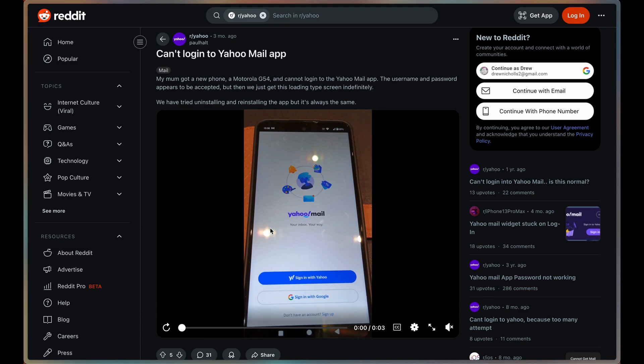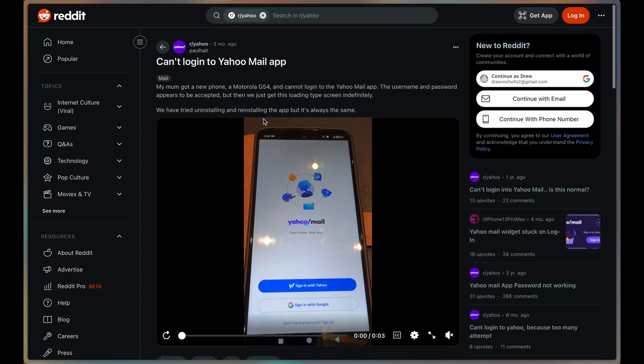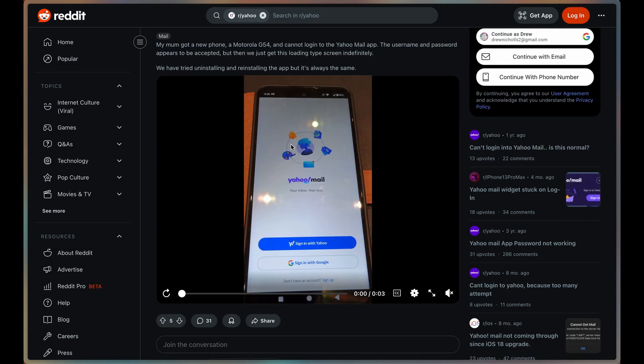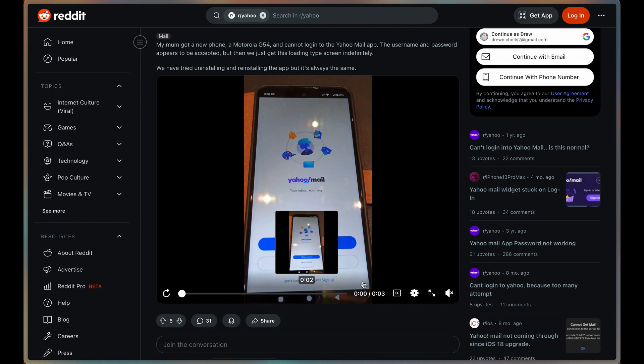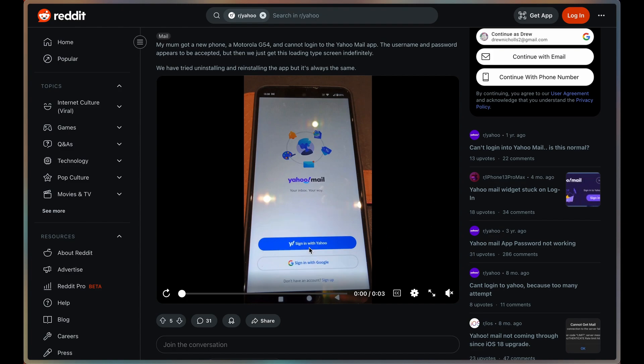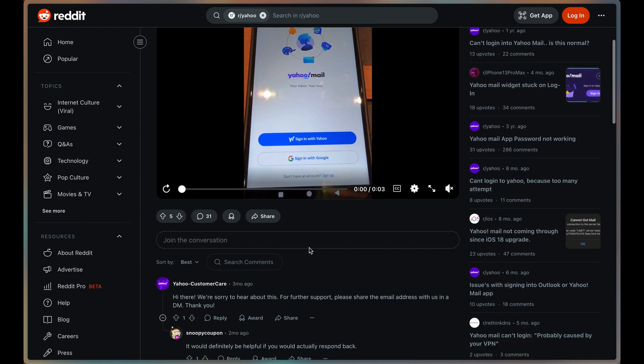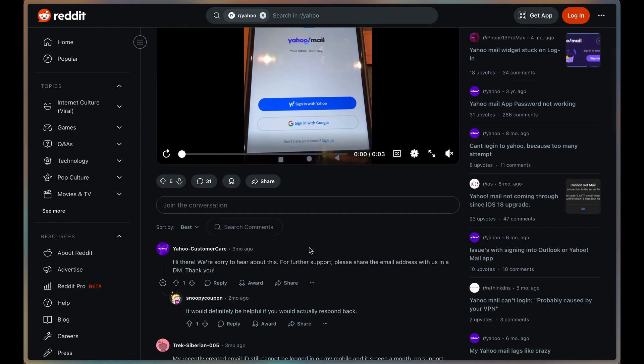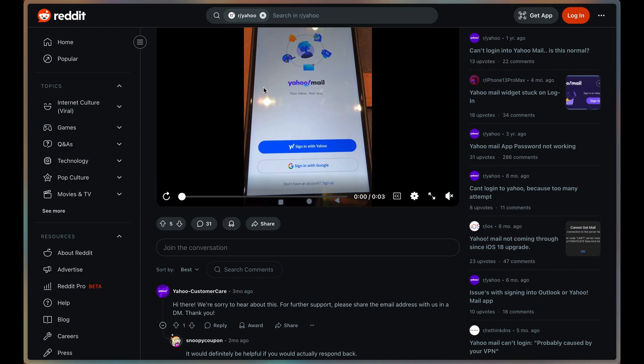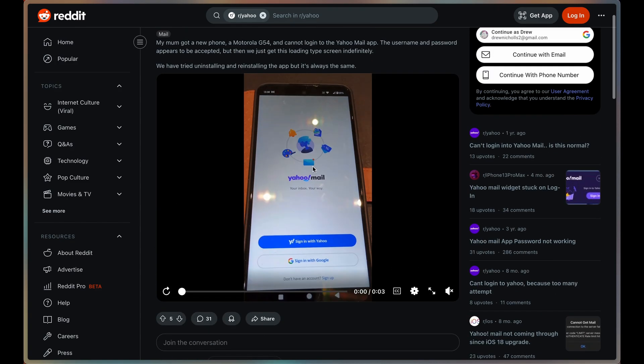In this video I'll be showing you how to fix Yahoo Mail login. This is a recent issue. This person changed devices and it seemed to accept their password and login details, but it just infinitely was loading the screen, which is very weird. Obviously you want to check if your details are correct.